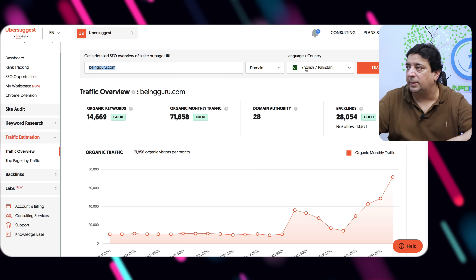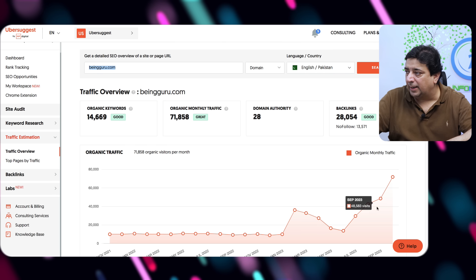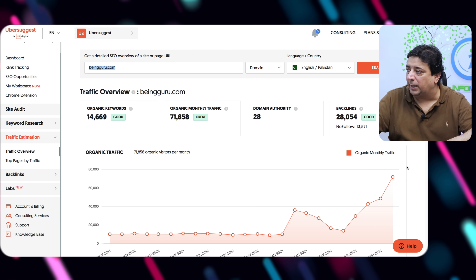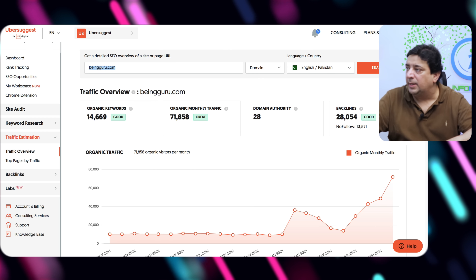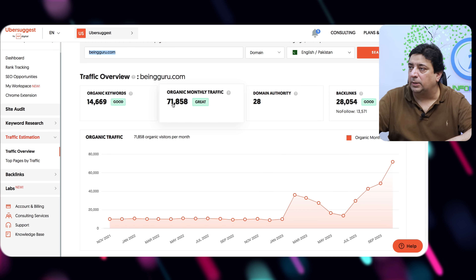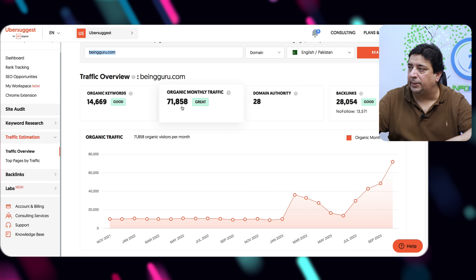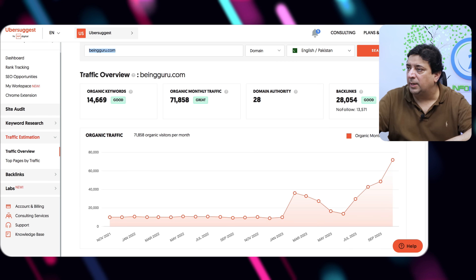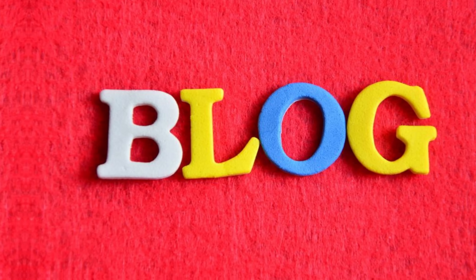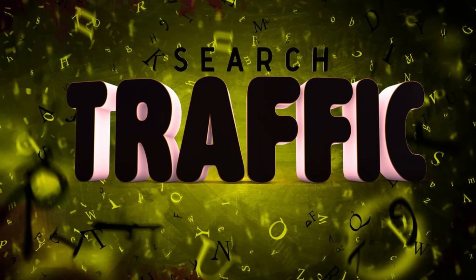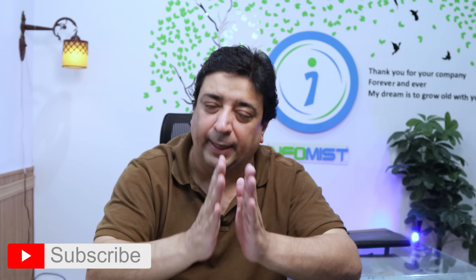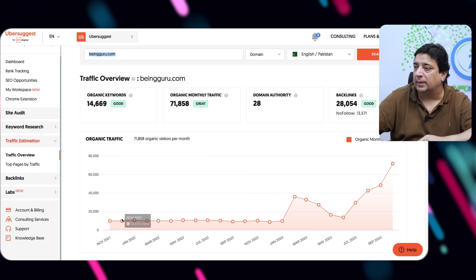First things first, I'm going to check the website traffic of my blog beingguru.com. I'm from Pakistan so the language and country is set to English in Pakistan by default. You can see a huge spike in traffic in the last few months. The blog attracts around 71K organic traffic, but I'd ideally love to have 500 to 1,000 monthly visitors who are all convertible — a loyal audience is far better than a huge number of eyeballs who take no action.